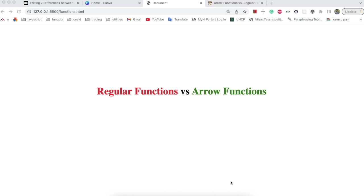Hello guys, welcome back with a new video. In this video I am going to discuss the seven major differences between arrow functions and regular functions in JavaScript. Before going to the differences, let me explain why regular functions and arrow functions are different. Regular functions are available from the beginning of JavaScript, but arrow functions were introduced in the ES6 version.